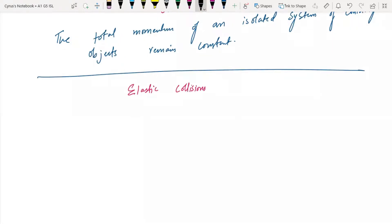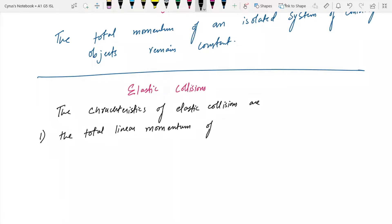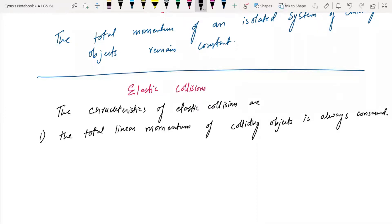The characteristics of elastic collisions: number one, the total linear momentum of colliding objects is always conserved, which means that m1·u1 + m2·u2 = m1·v1 + m2·v2.